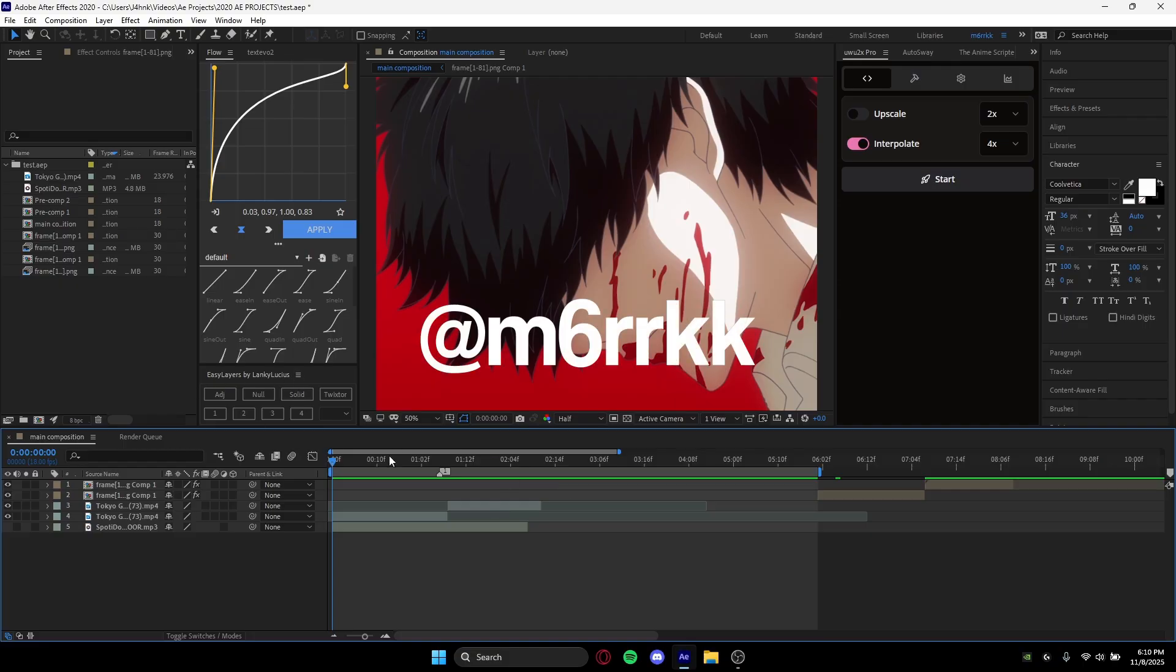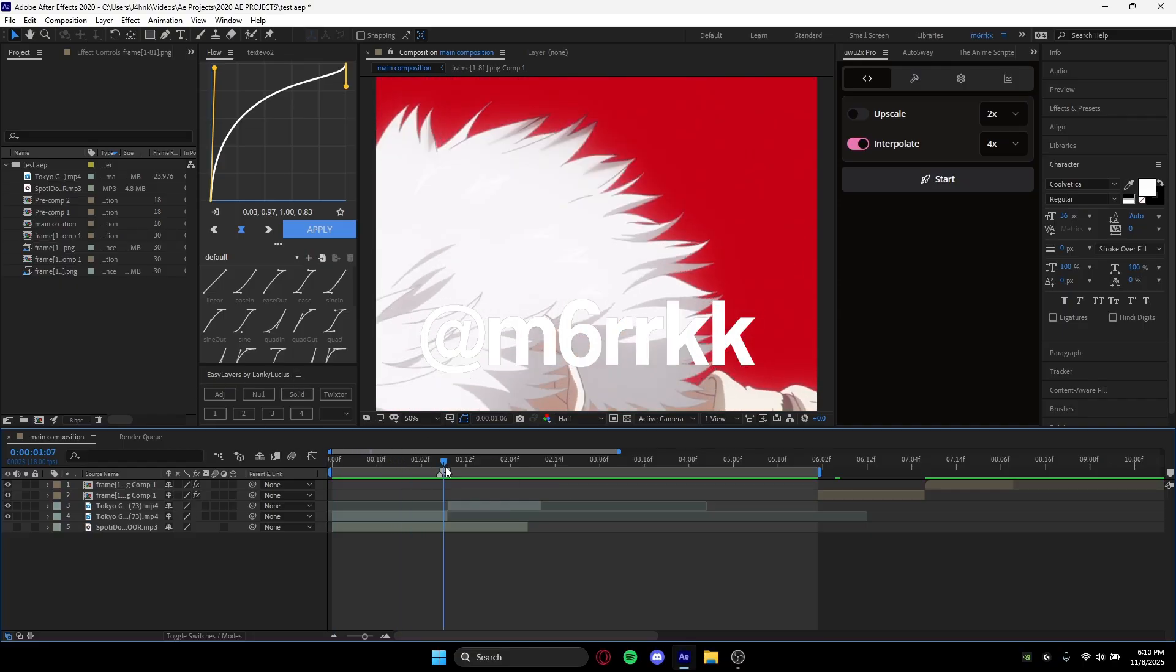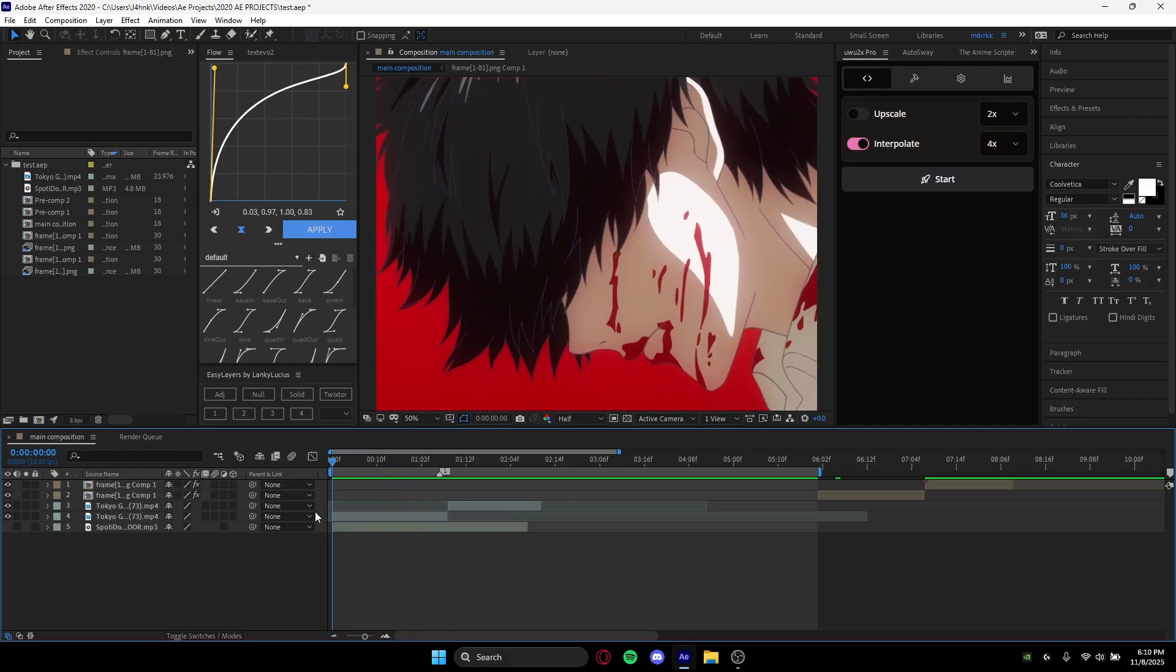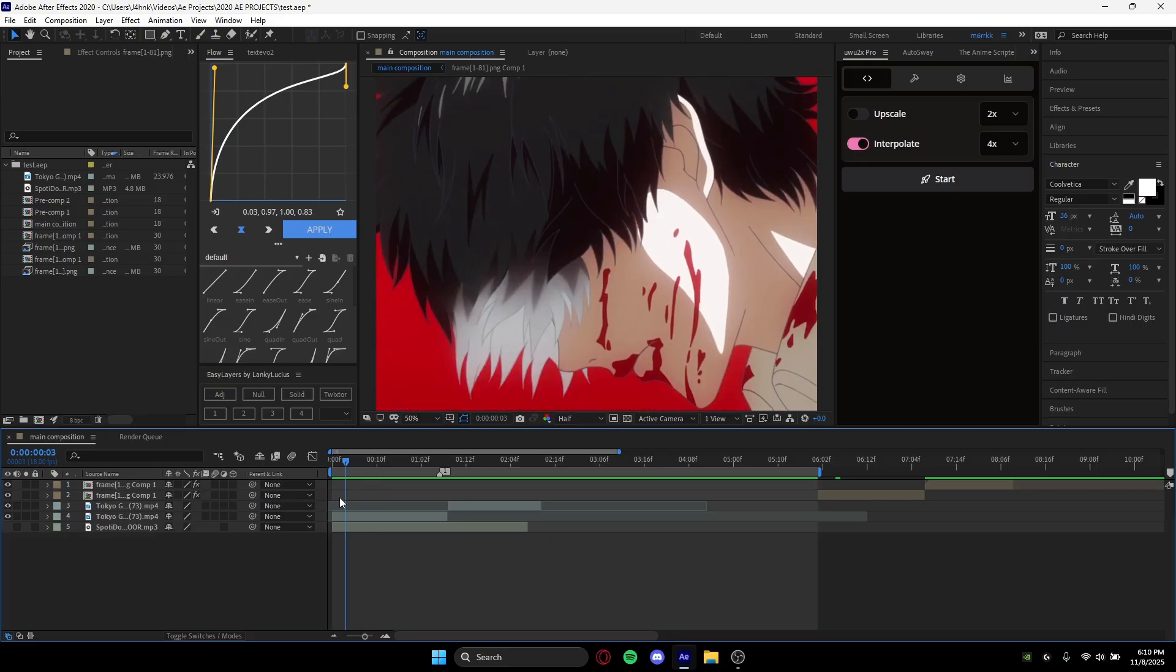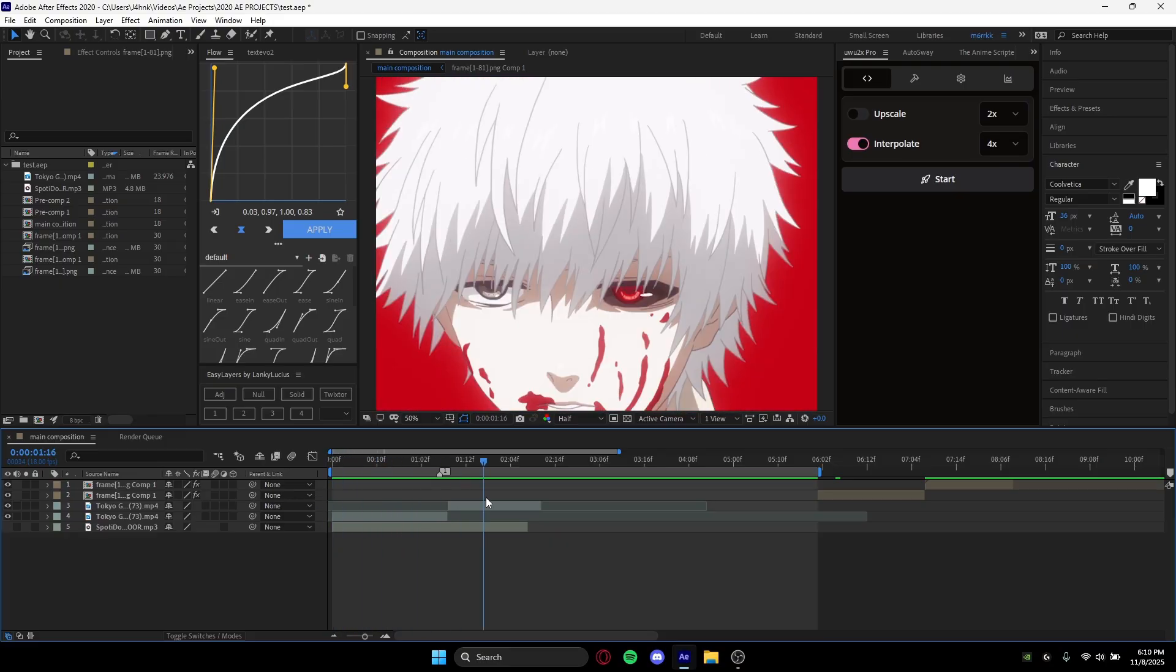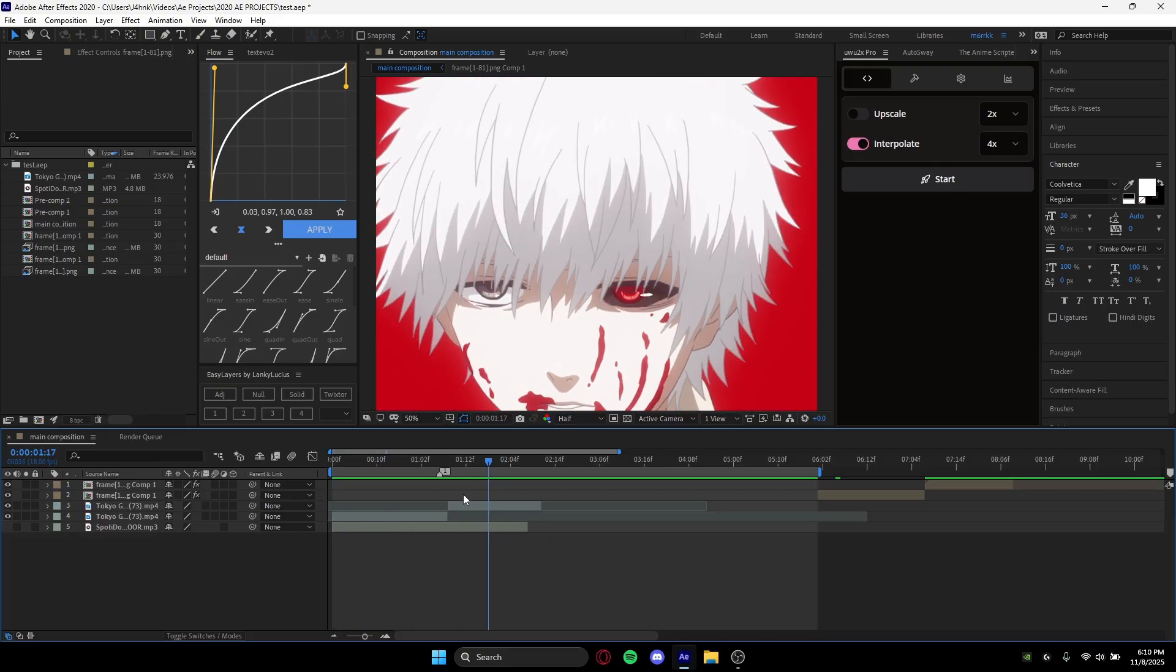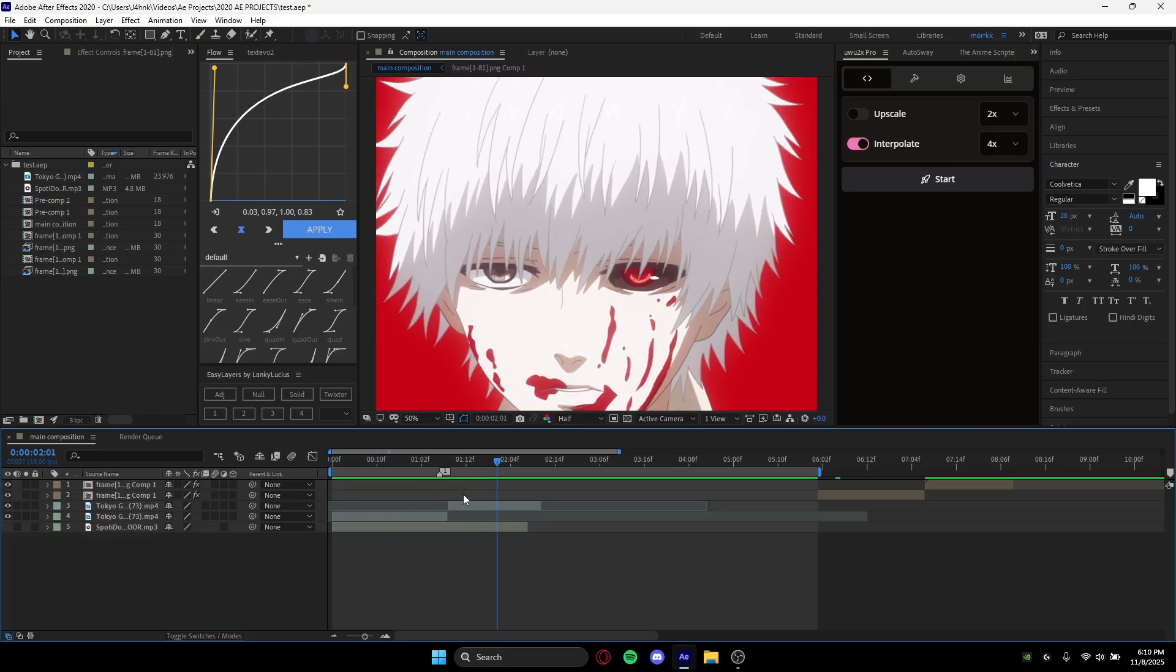So let's just get into it. Basically, in anime clips there are things called dead frames. Dead frames are when there's the same frame more than once. As you can see between these two right here, this would be considered a dead frame.